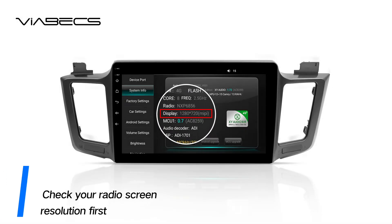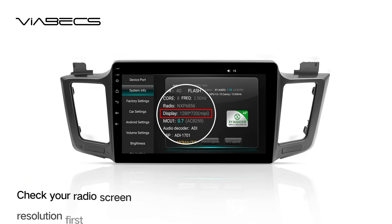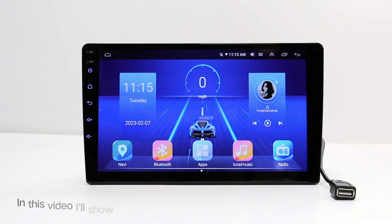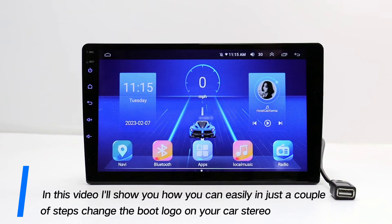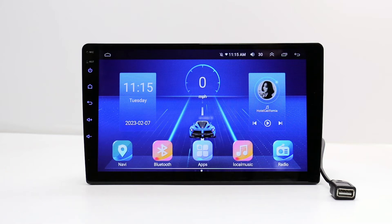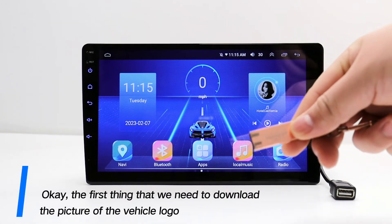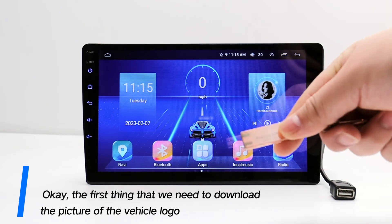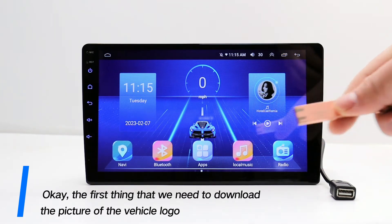Check your radio screen resolution first. In this video, I'll show you how you can easily, in just a couple of steps, change the boot logo on your car stereo. Let's get started.